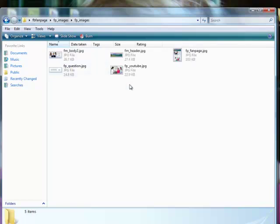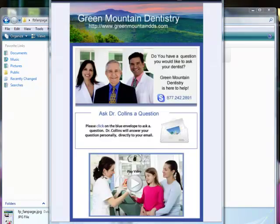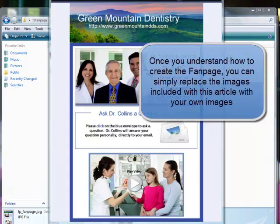If you open up the Images folder, this is the fan page that we're going to be creating. The cool thing is, once you learn how to do this, you'll be able to create a fan page of your own with your own logo, your own pictures, your own video, and your own name and information.